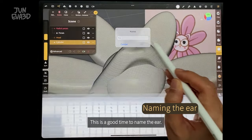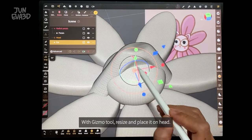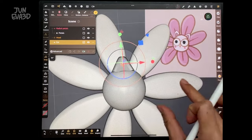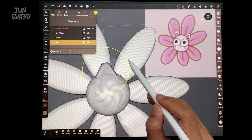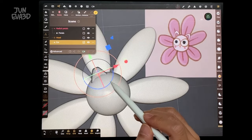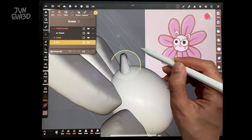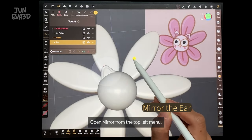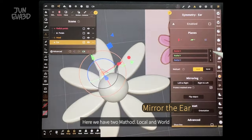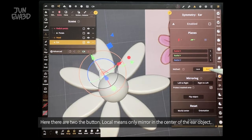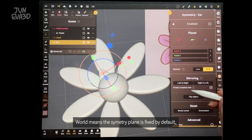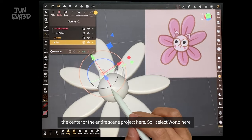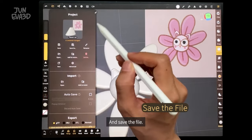It looks good and now I want to see how it looks with the other parts. In the scene object list, simply turn on the eye icon to show the object again. This is a good time to name the ear. With the gizmo tool, resize and place it on the head. We have one ear now — let's mirror this on the other side. Open mirror from the top left menu. Local means one mirror in the center of the ear object. World means the symmetry plane is fixed at the center of the entire scene. So I'm going to select world here and save the file.